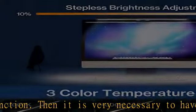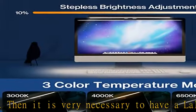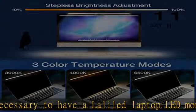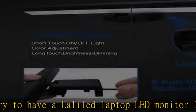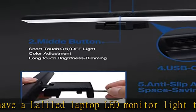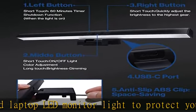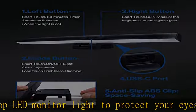Three color temperature modes: this laptop monitor lamp has 48 LEDs - 24 cold light LEDs and 24 warm light LEDs.